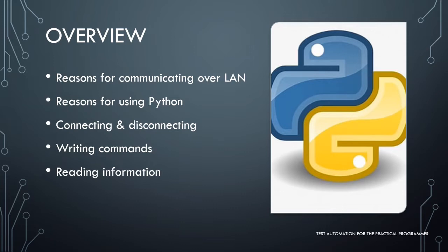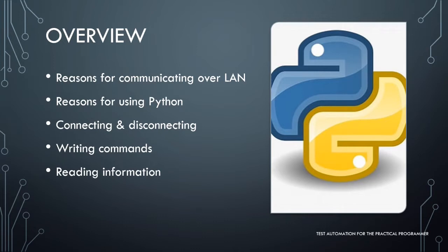However, this video will start off by highlighting some of the reasons you may want to choose LAN over other forms of communication and follow that up with some reasons for selecting Python as your programming language of choice. We will then show you how to establish a sockets-based link to your instrument and how to dispose of that. We will then wrap the video up by showing you how to send commands to your instrument and get information back from them.